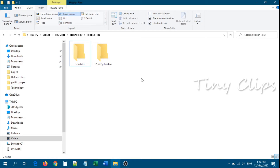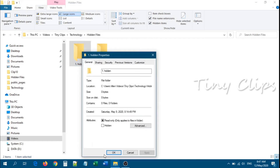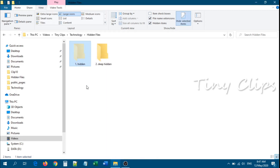First we will look into the basic method. Right-click on the folder, then go to Properties. Under the General tab, select Hidden, then apply. Now you can see the hidden folder is showing in faded color, but the folder is still appearing in the Explorer.